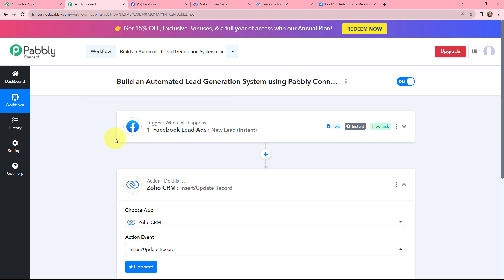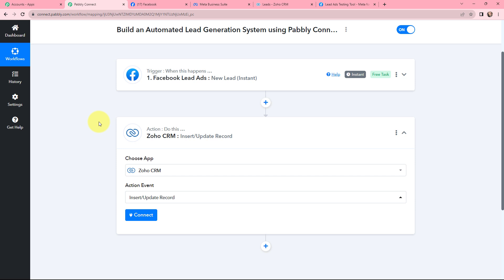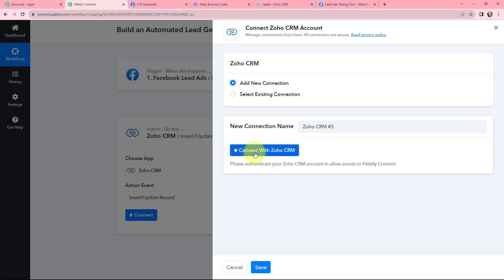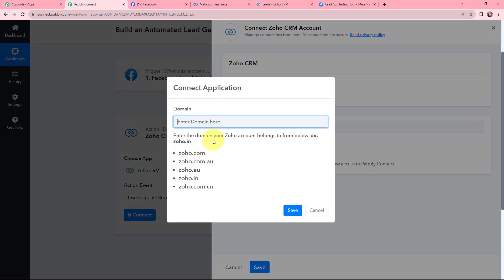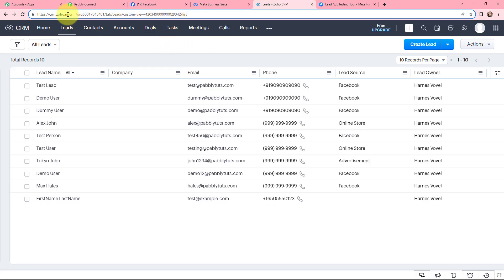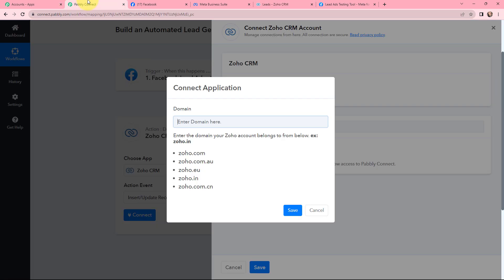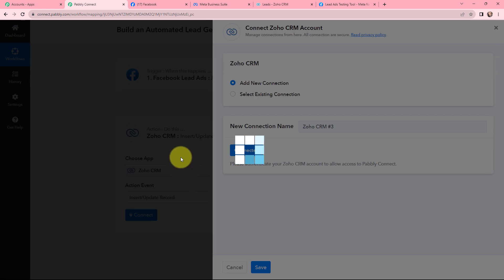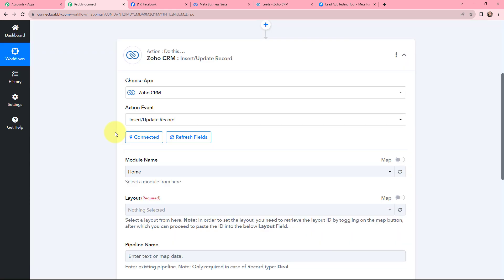Now moving further, I want to create a lead in Zoho CRM. To do this, I first need to establish a connection between Zoho CRM and Pabbly Connect. I am going to click on Connect, then Connect with Zoho CRM. I need to mention the domain — I will copy my domain from my Zoho CRM account and paste it in Pabbly Connect, then click Save. I click Accept for secure access, and the authorization is successful — Pabbly Connect and Zoho CRM is now successfully connected.